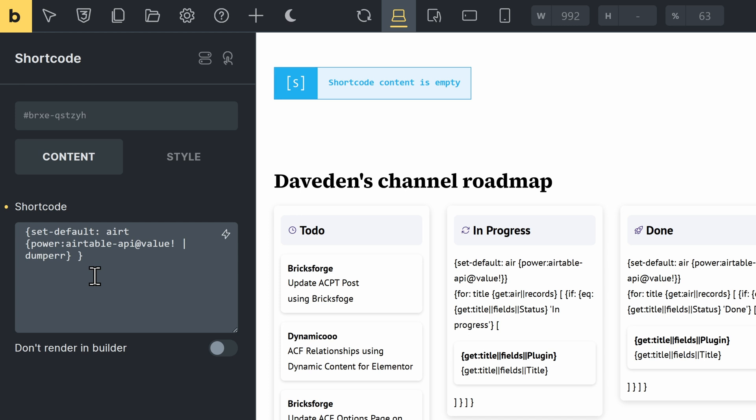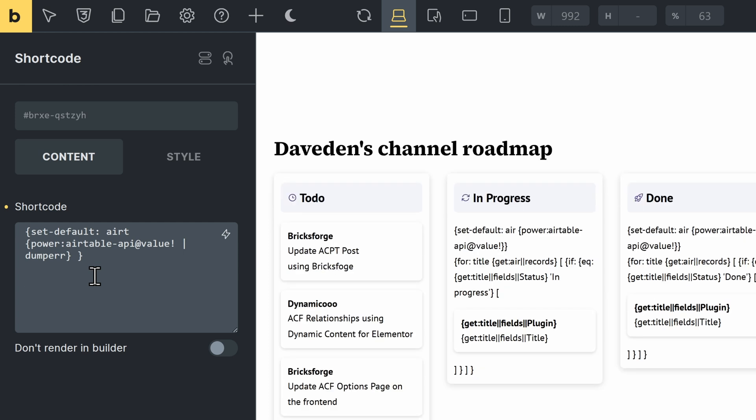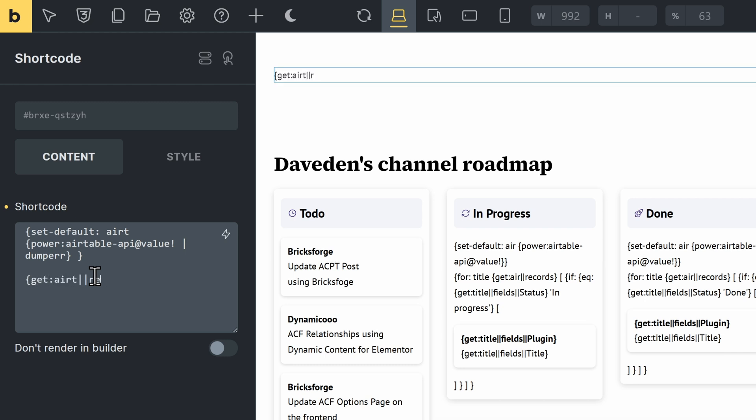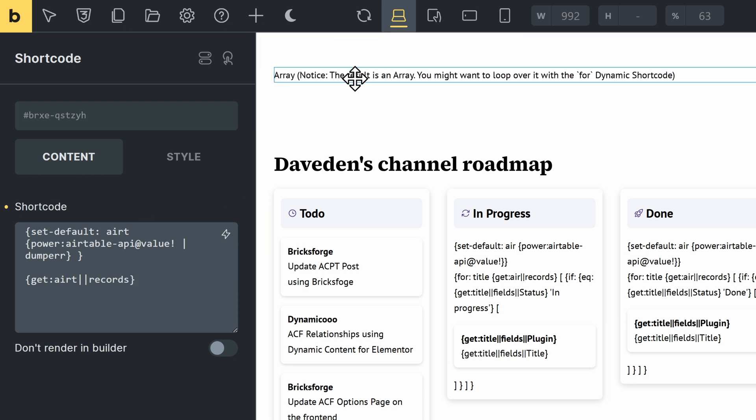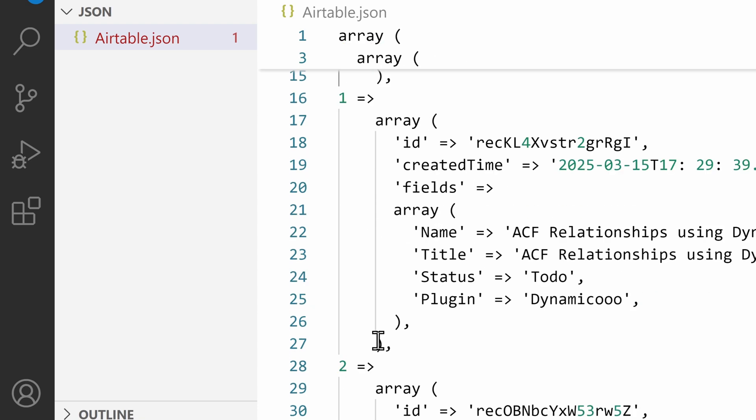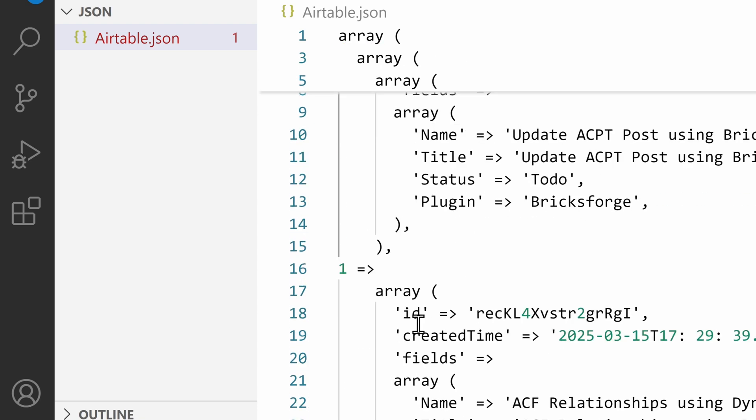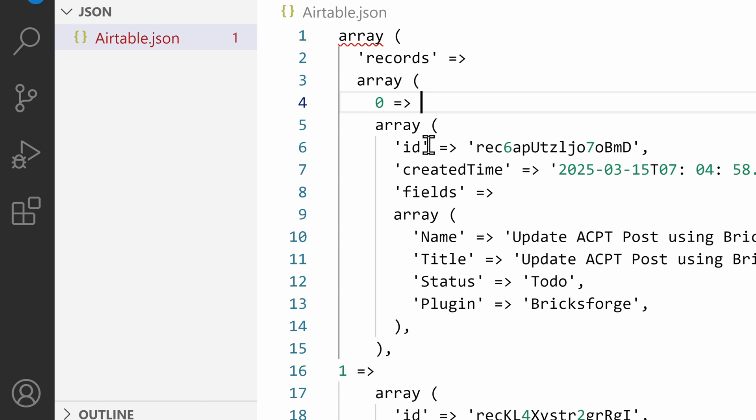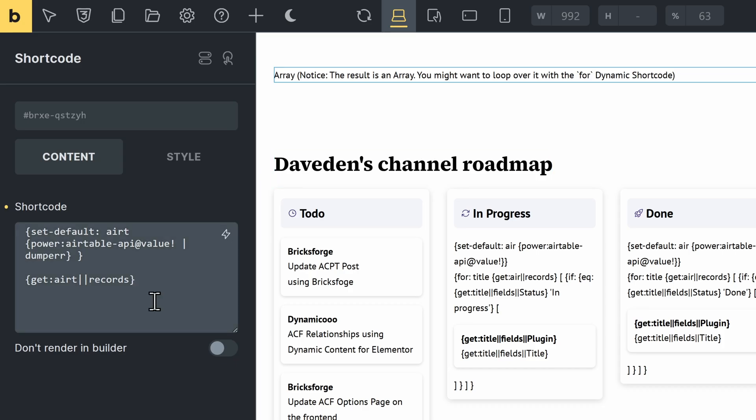Now I can start accessing this variable any way I want. Or let me do that set default in case I want to use it somewhere else. Then now I can now start using this RT. So I'll say, get AT double pipe symbol records. But like I showed, it was going to give us another array, which is this array of zero, one, and so on.